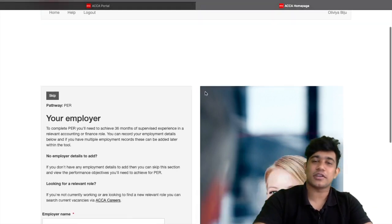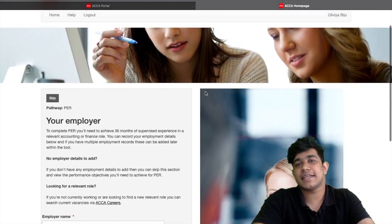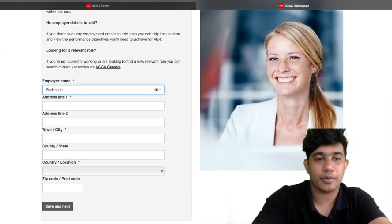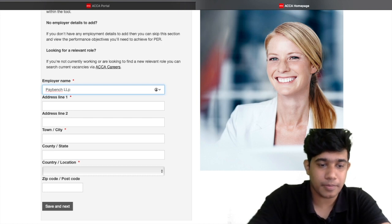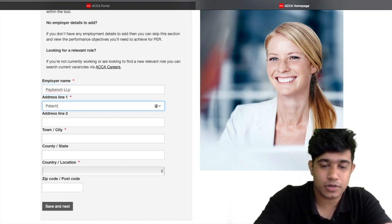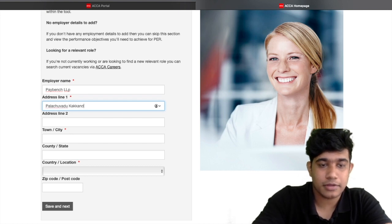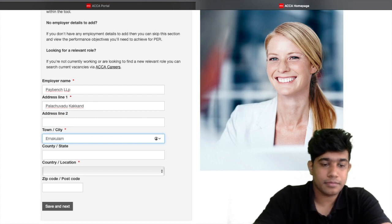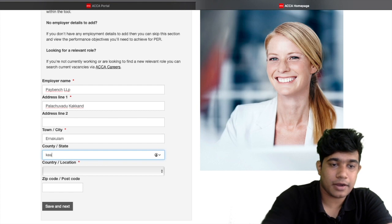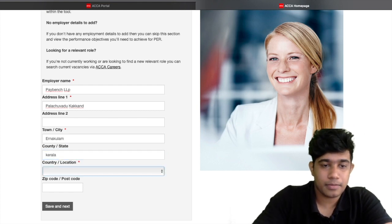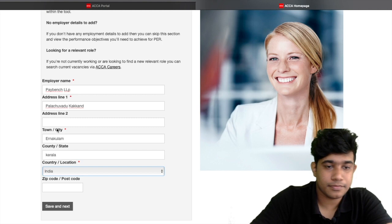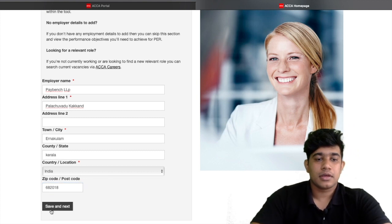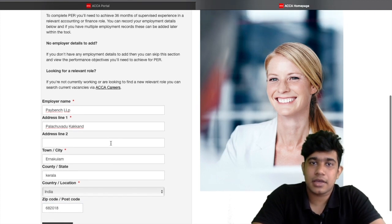Once the page loads, you need to include your employer details. For example, we will include a sample employer name — Paybench LLP — then the address, city as Ernakulam, state as Kerala, country as India, and zip code 682018. Then click 'Save and Next'.